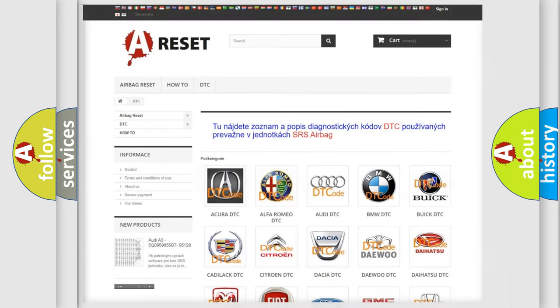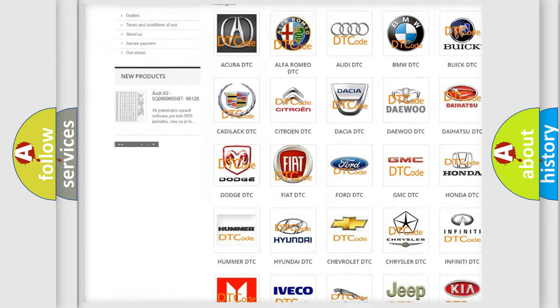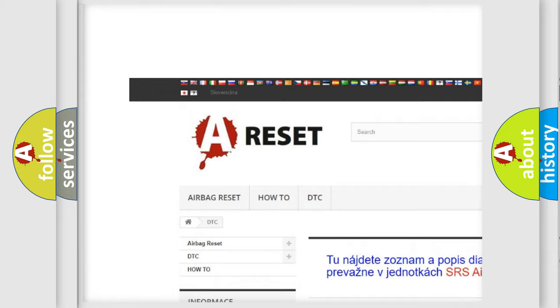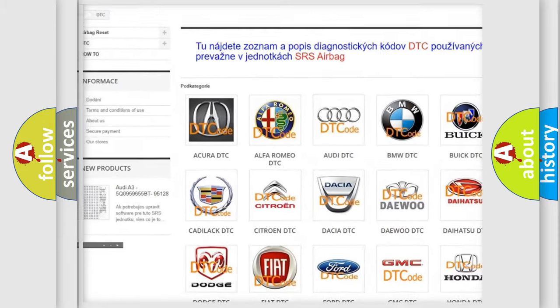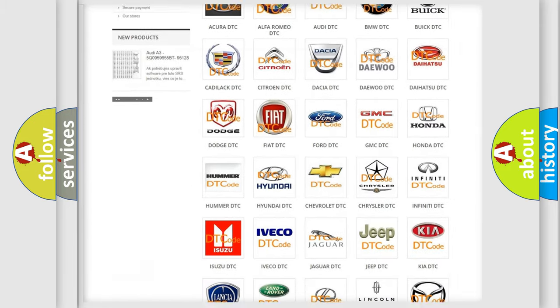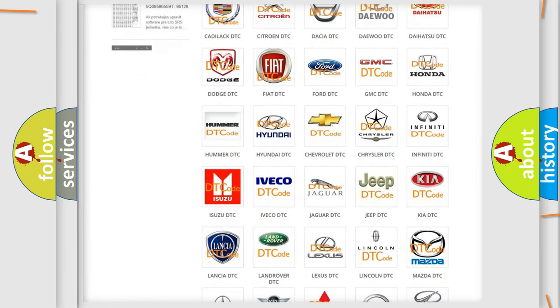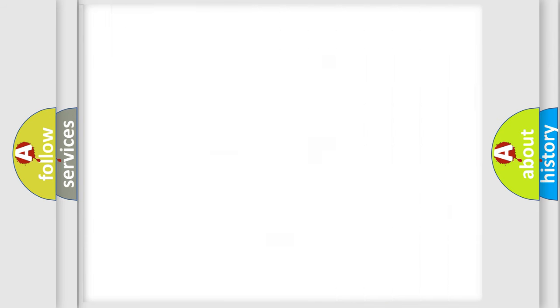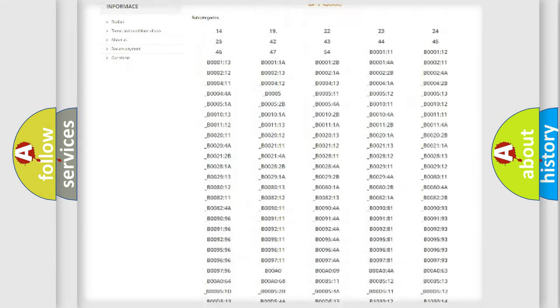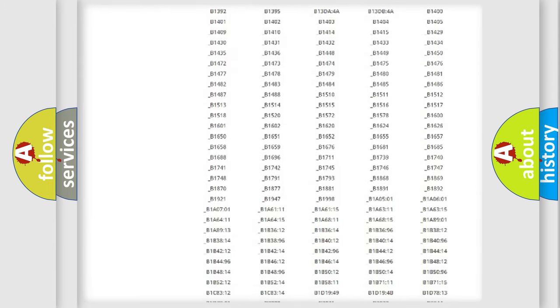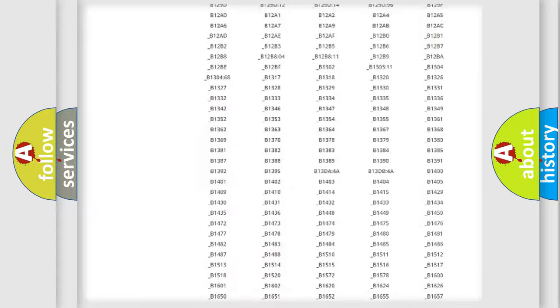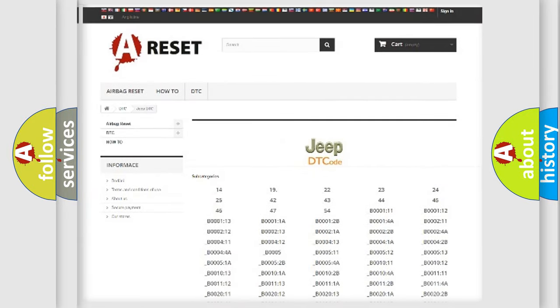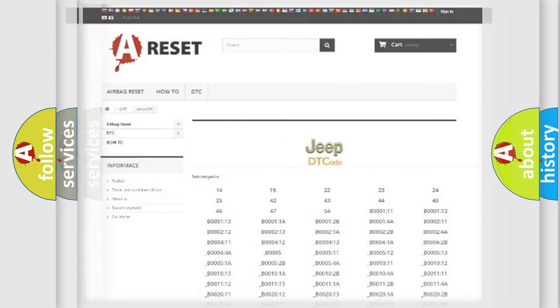Our website airbagreset.sk produces useful videos for you. You do not have to go through the OBD2 protocol anymore to know how to troubleshoot any car breakdown. You will find all the diagnostic codes that can be diagnosed in Jeep vehicles, as well as many other useful things.